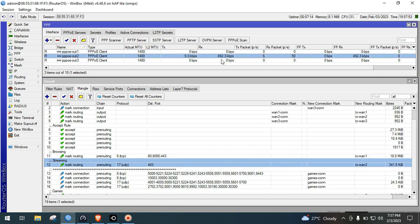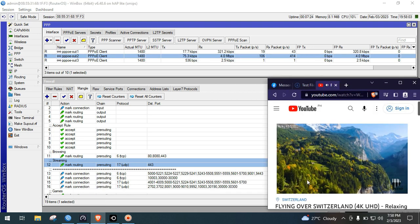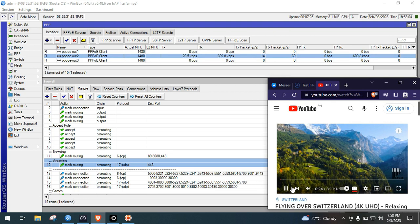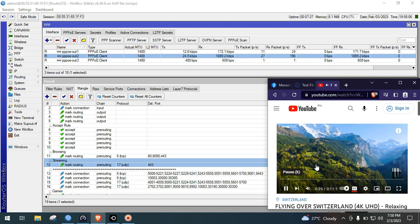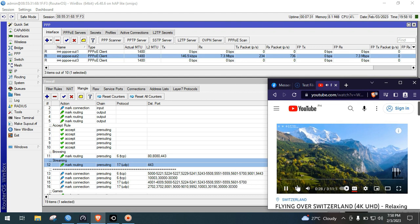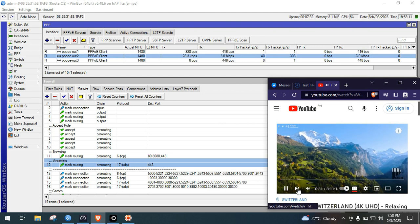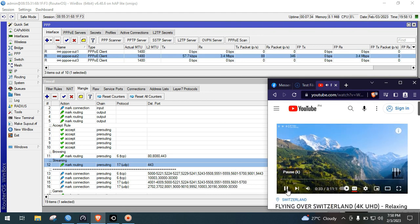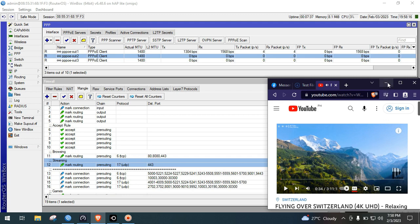As you can see here, YouTube streaming now goes to ISP2. We will not continue the streaming. We will now proceed to games.